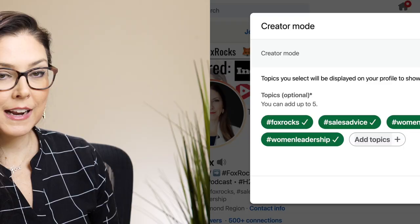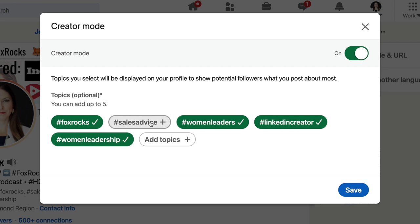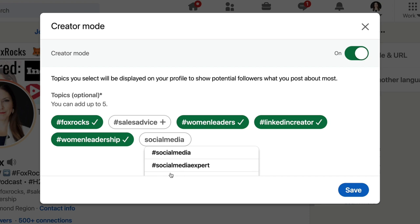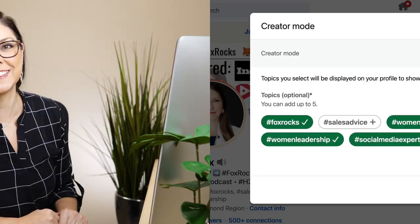I'm going to quickly show you how to add a hashtag. I currently have five already picked. I'm going to turn one off and add a new topic. You can toggle between the five total that you want — turn them on and off. Because I already turned on creator mode, it's asking me to save. If this is your first time turning on creator mode, it's going to ask you to film the 30-second video for your profile.